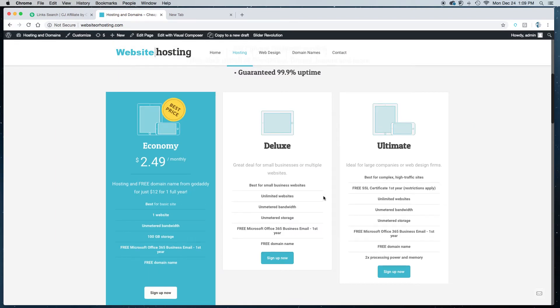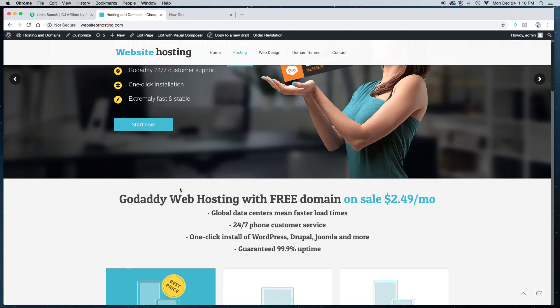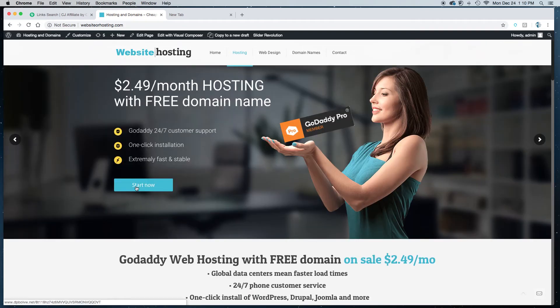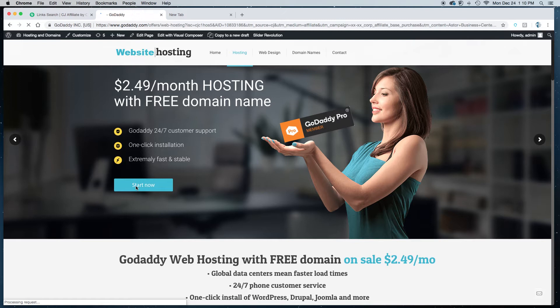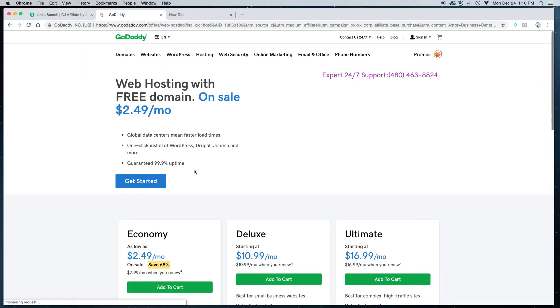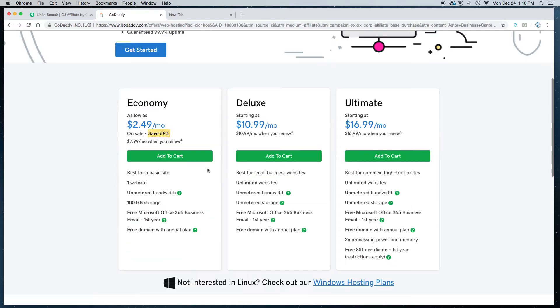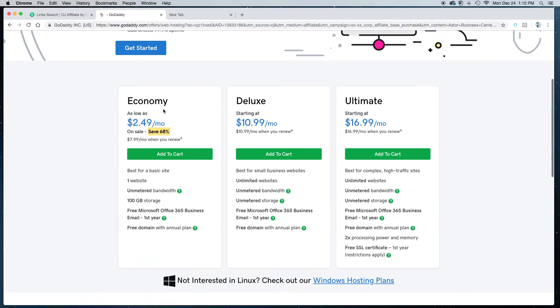So I've just clicked on start. That's going to take you to another page that's going to give you full details about what you're doing, what you get for the $2.49. Again we're going to focus on the economy hosting.